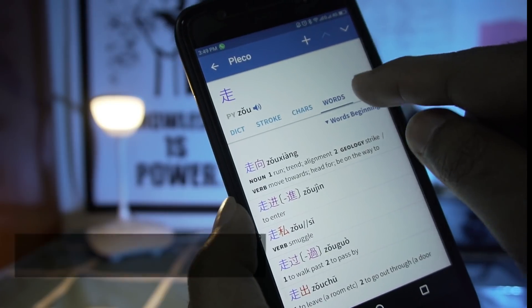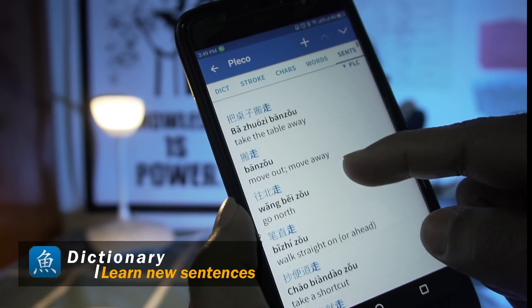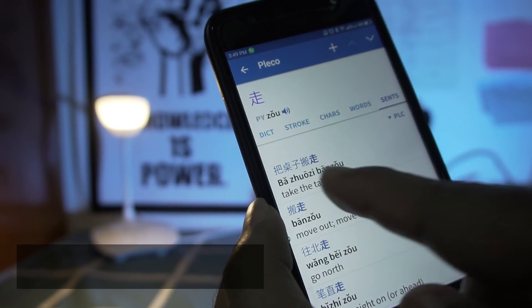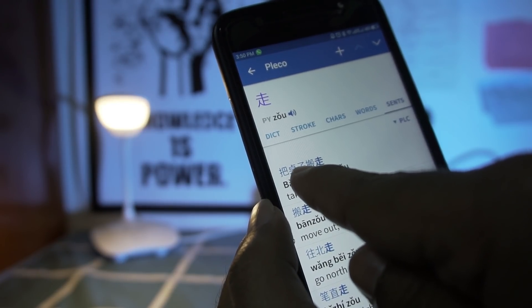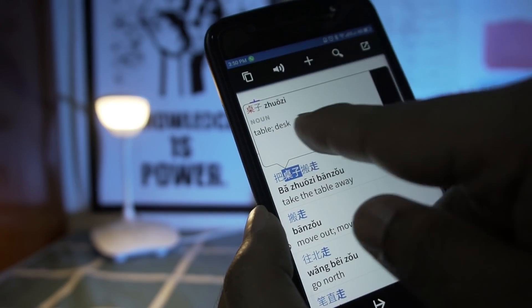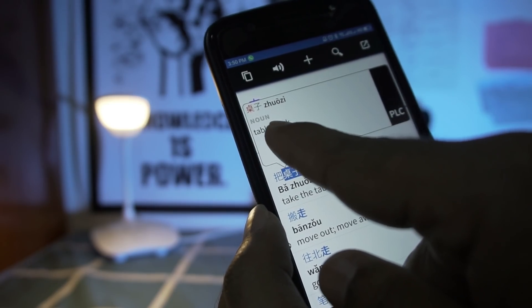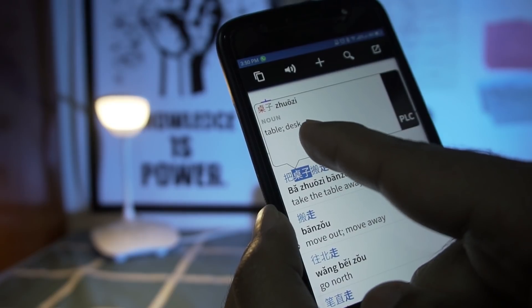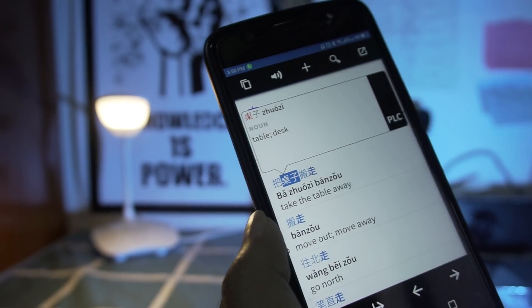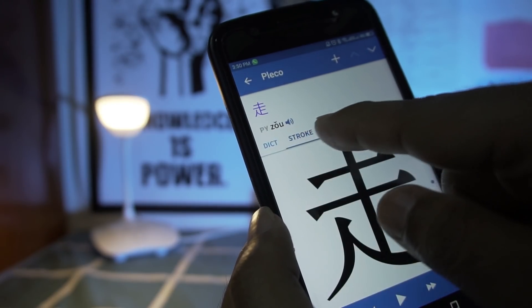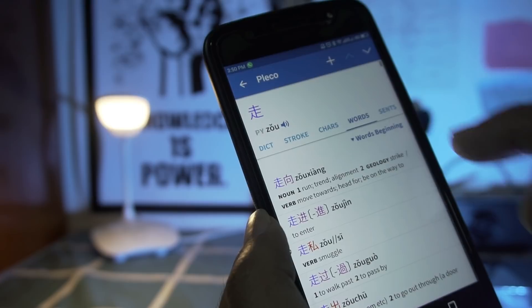If you are a Chinese language learner, you know that learning sentences is very important. If you want to know how to make sentences with a specific word, click on the sentence option. You will find a lot of example sentences. You can click on any word you don't know to find its meaning — for example, clicking an unknown character will show its meaning, like 'table.' You can also click the sound option to hear its pronunciation and practice.